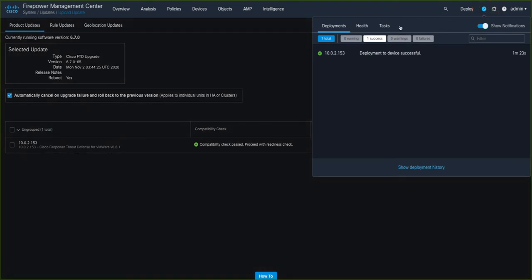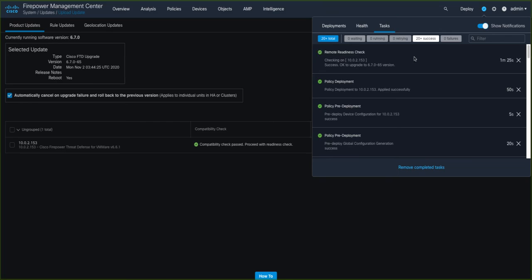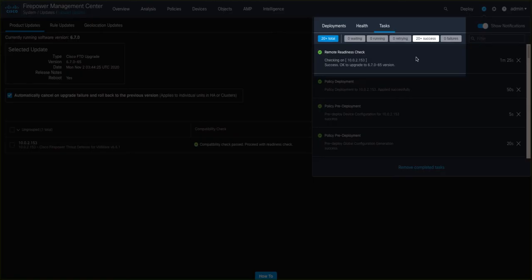Coming back to the Product Update screen, also shows us that the Readiness Check is underway. Back into the Tasks view, we can see the stage of the check, and which script is being run, until we receive the final go-ahead message telling us that we're okay to upgrade to the 6.7 release for this managed device.